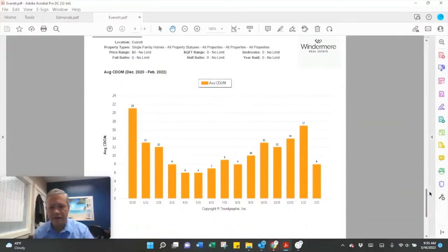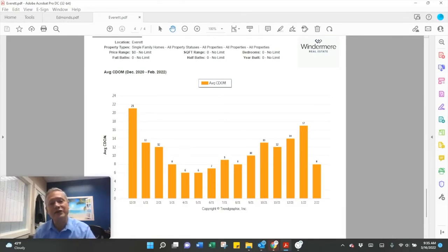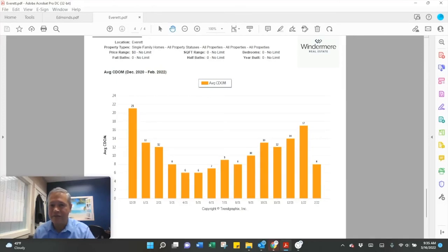Days on market - the houses that did sell in February had an average of eight days on market. So it's a very fast market, very much a seller's market in Everett.